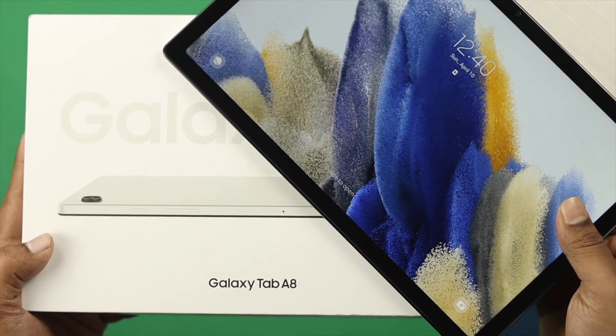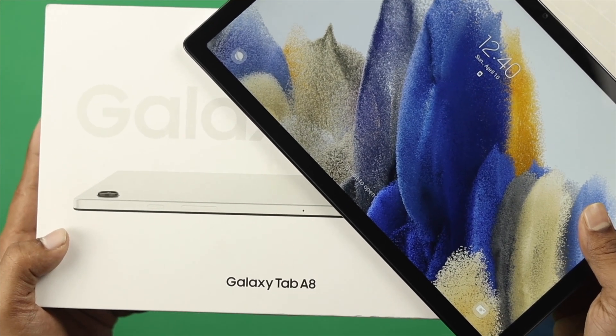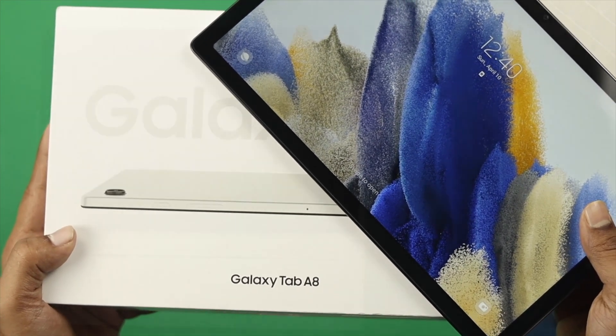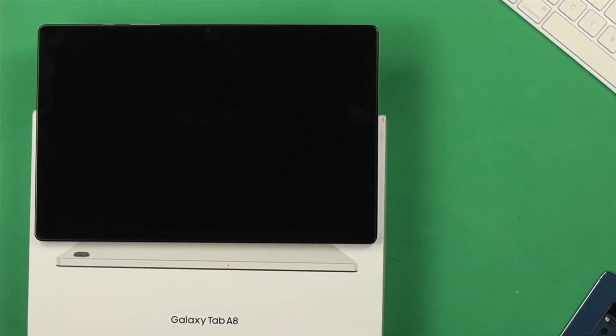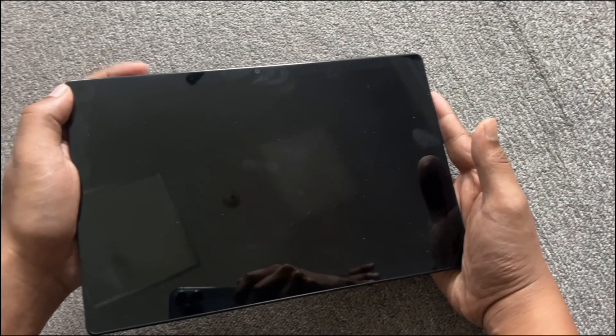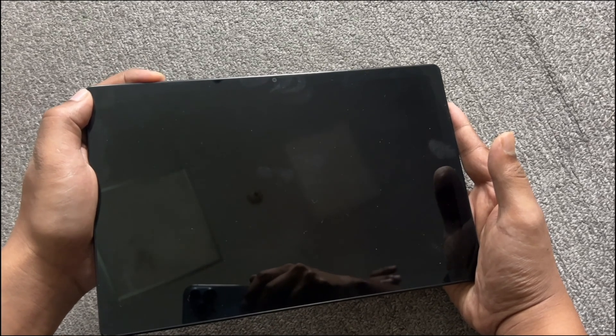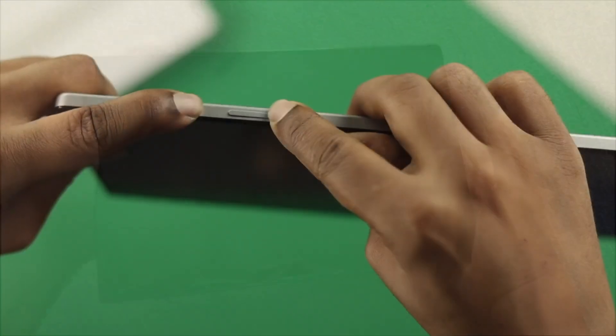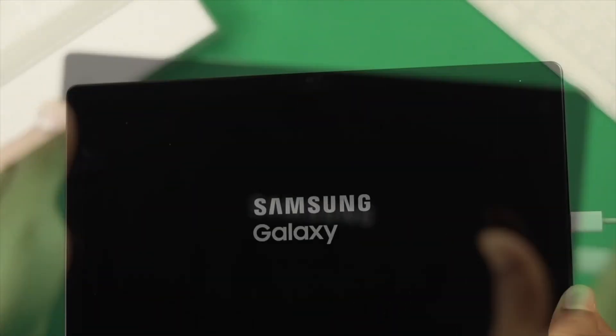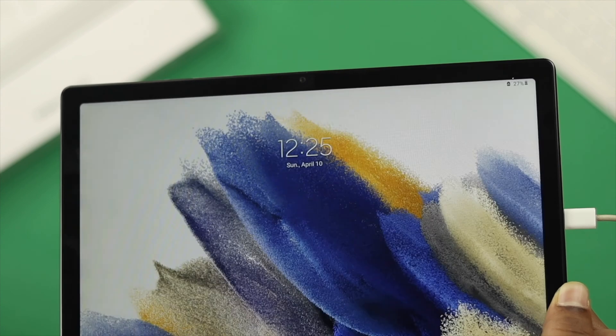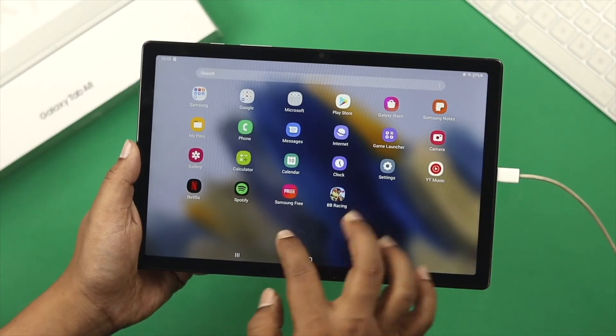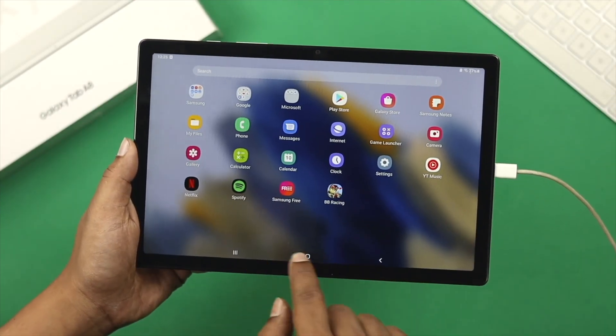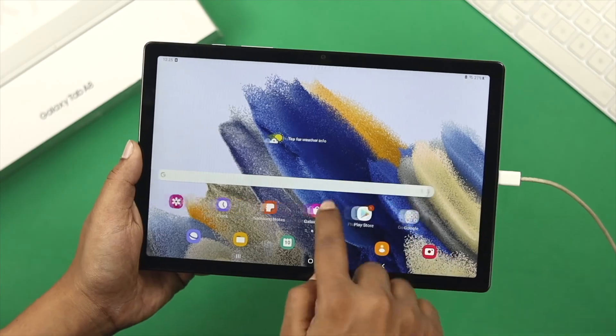Hey everybody, welcome back to the channel. If your Samsung Galaxy Tab A8 is showing a black screen, won't turn on, is unresponsive and not opening, don't worry. In today's video, I'll show you some troubleshooting steps to solve your problem and get your tab up and running. Let's get started.